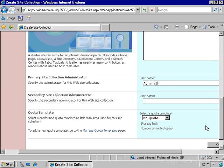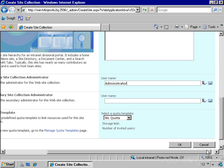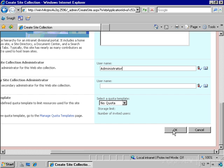And the site collection owner is going to have the ability to basically do anything that we want on the site. It has super user privileges. And we'll click OK to create this new site collection.